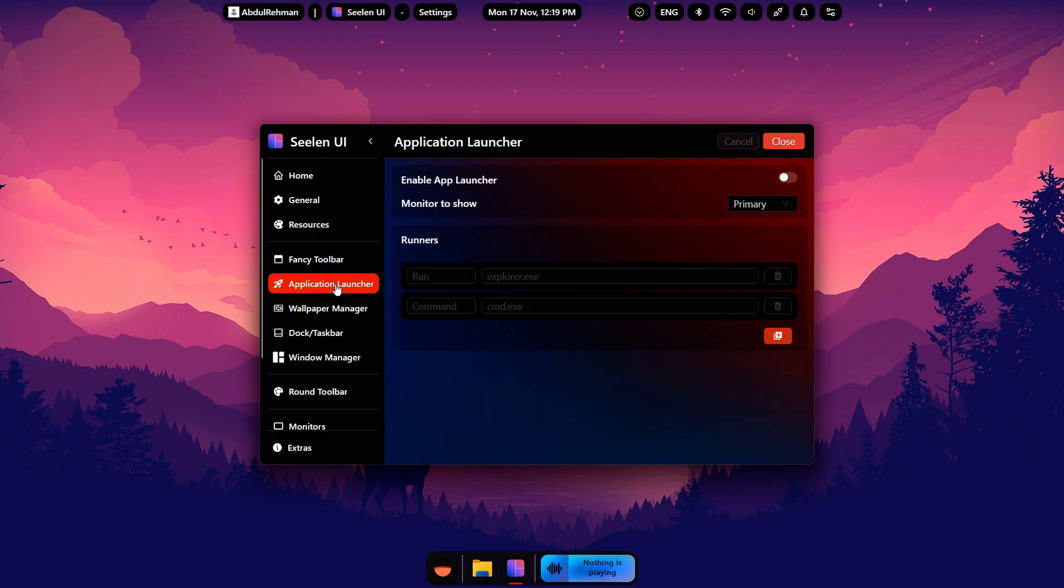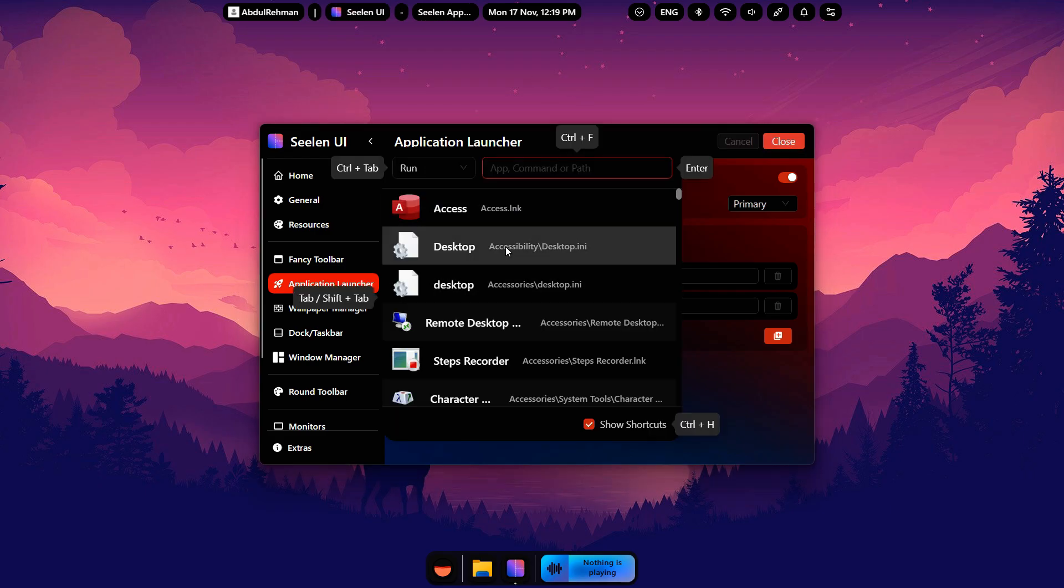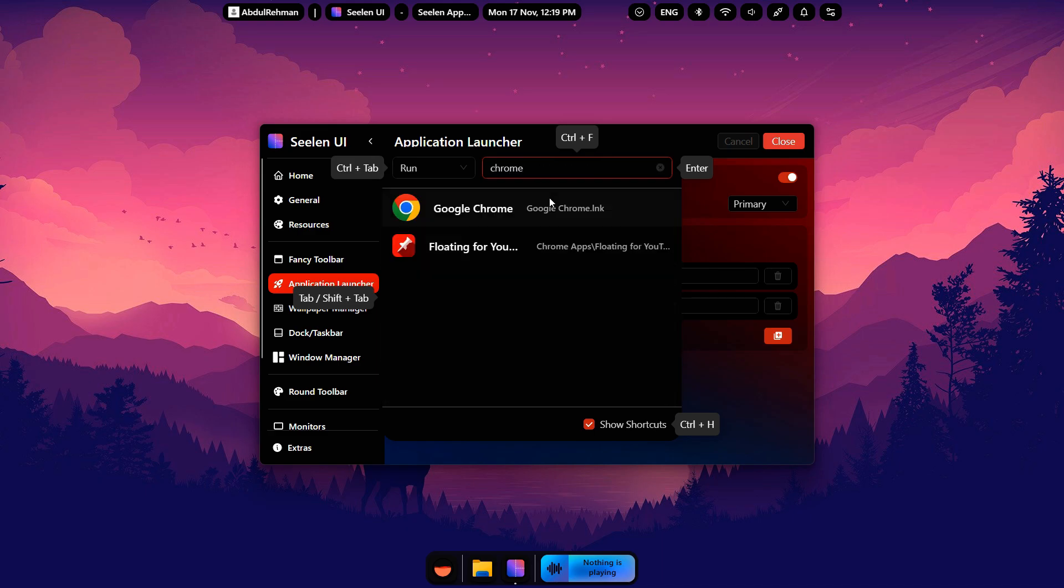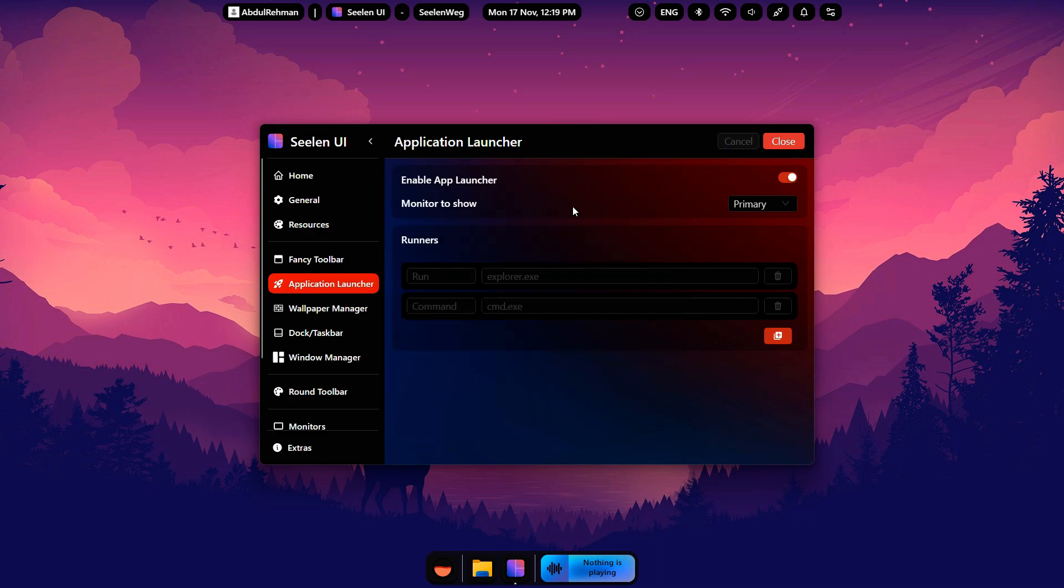Then open the Application Launcher tab. This gives you a fast way to open apps. You can trigger it with Win plus S. Type any app's name and launch it instantly. It feels just like Spotlight Search on macOS.